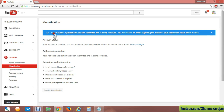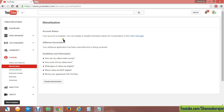Your AdSense account has been submitted and is being reviewed. After your application is verified, you will be notified by email. Within one week you will get your AdSense account fully activated. Thanks for watching this video.